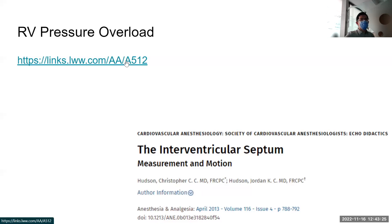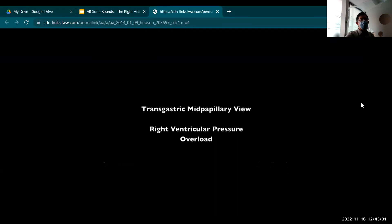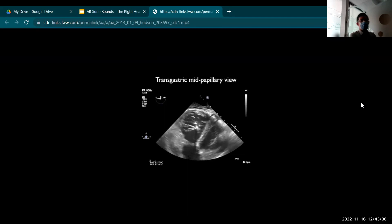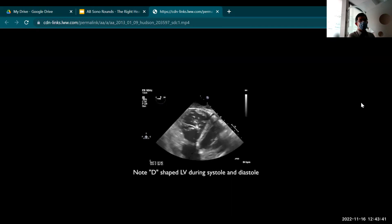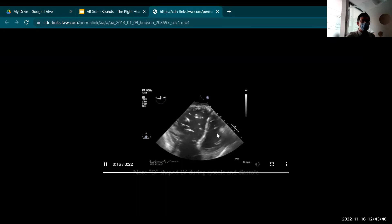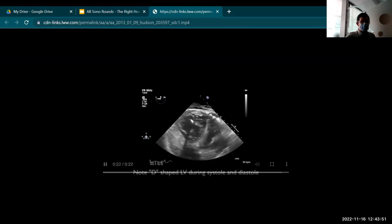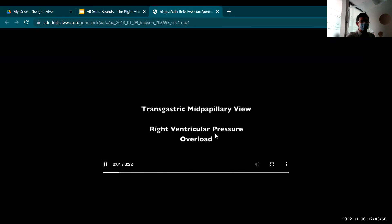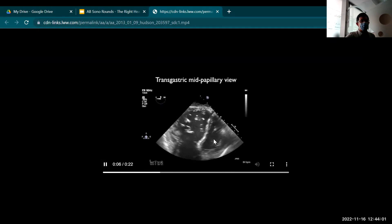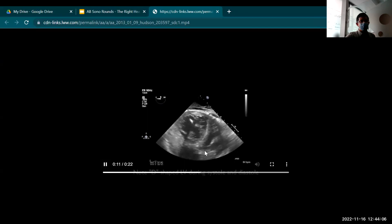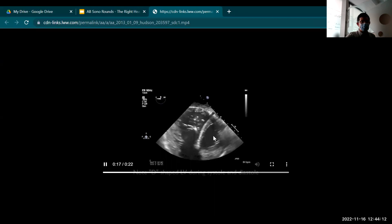Whereas in RV pressure overload, it is flattened in systole — very D-shaped in systole. From the guidelines: in RV volume overload, the interventricular septum is rounded at end-systole and flat in diastole. RV volume overload is septal flattening in diastole.